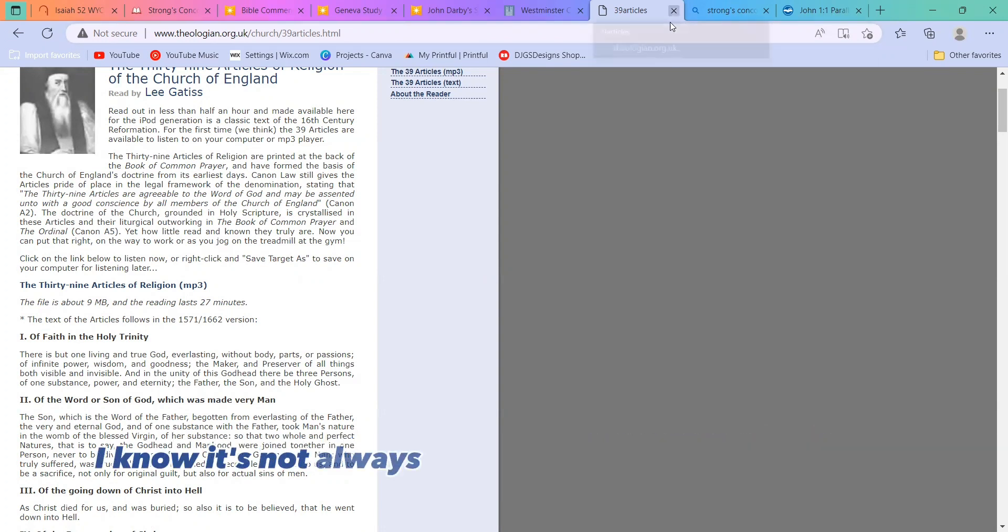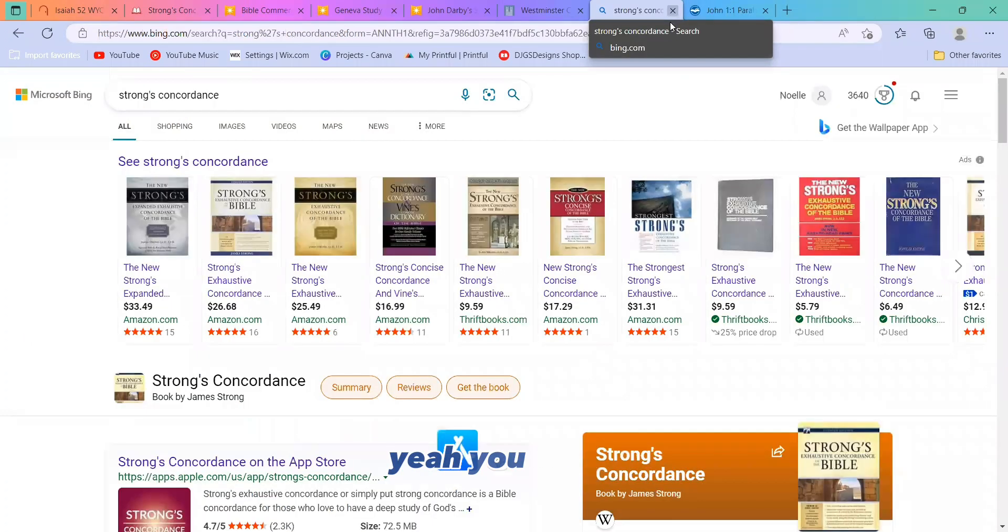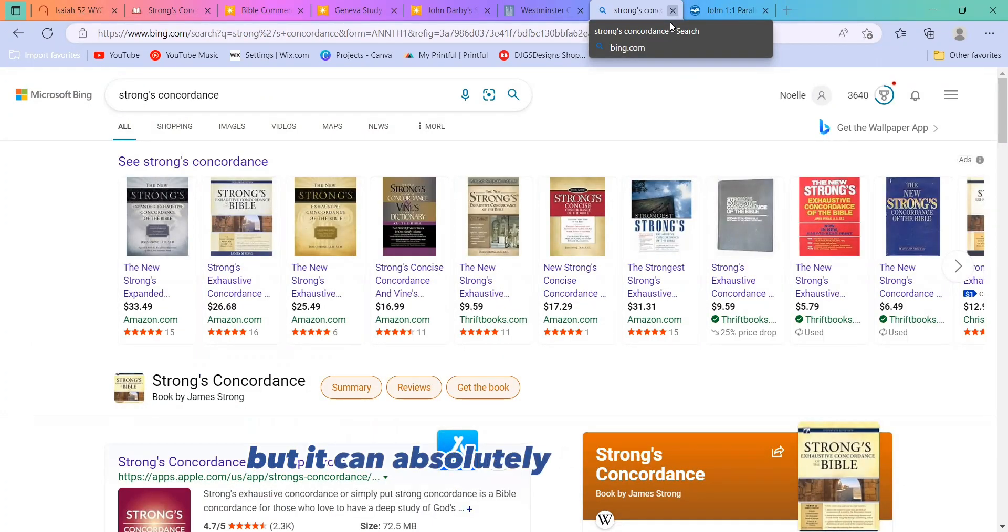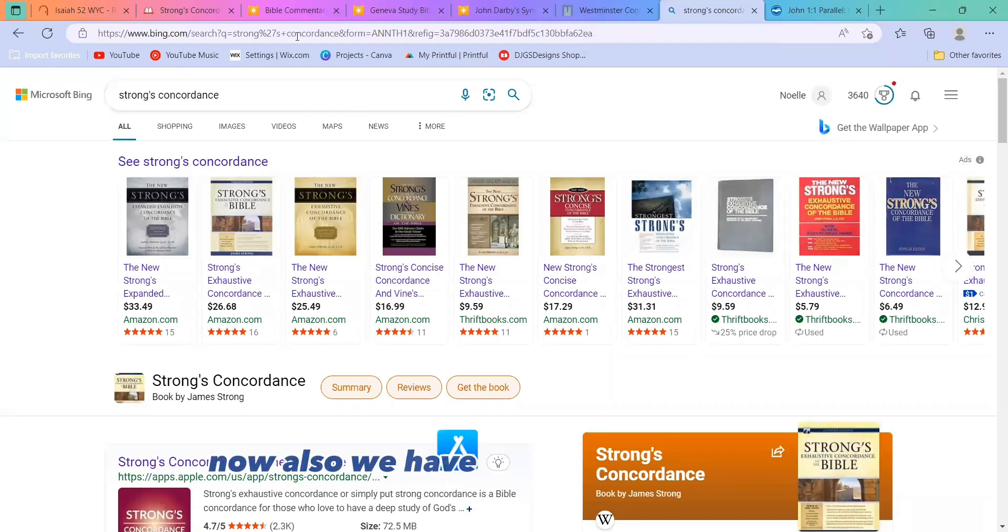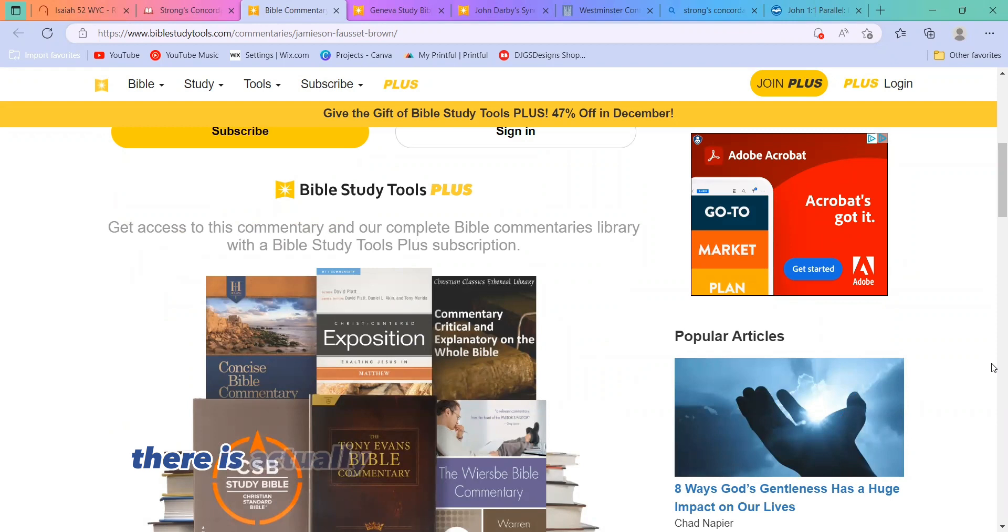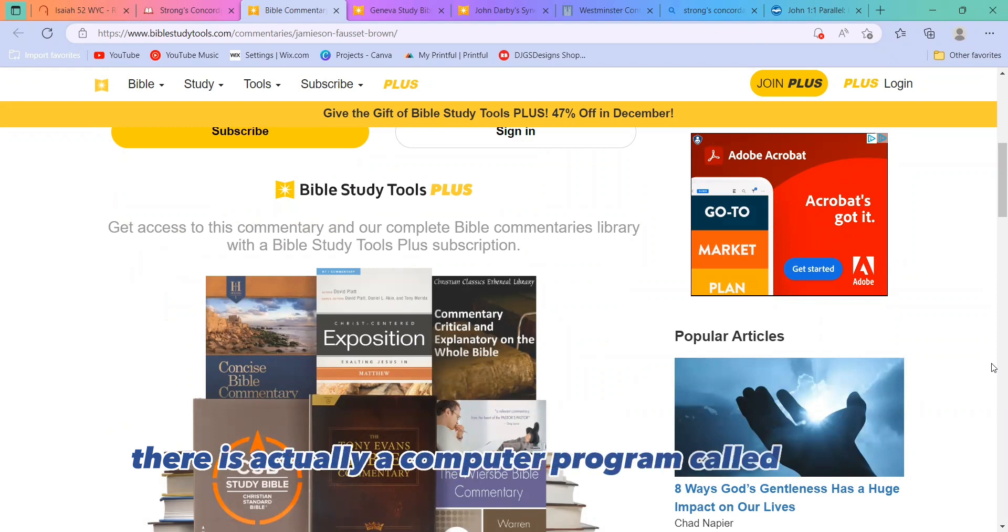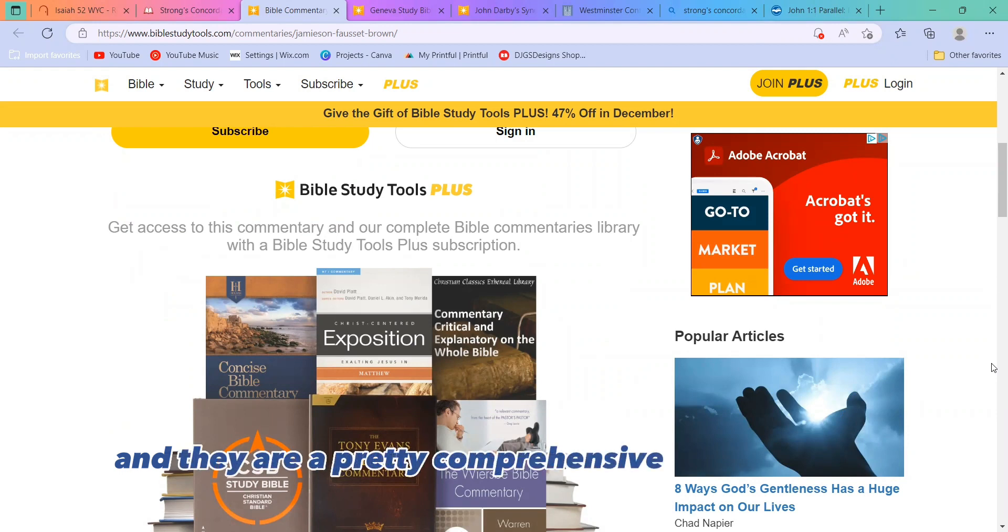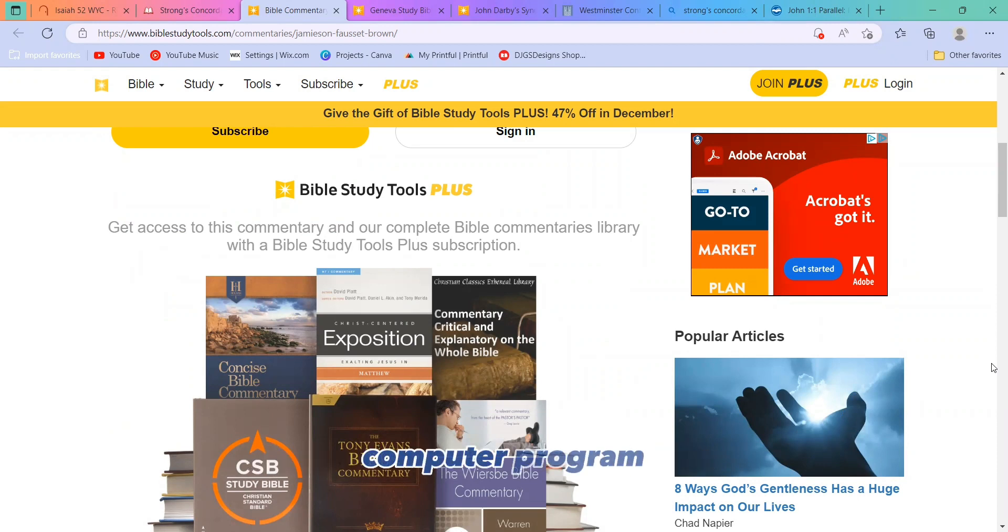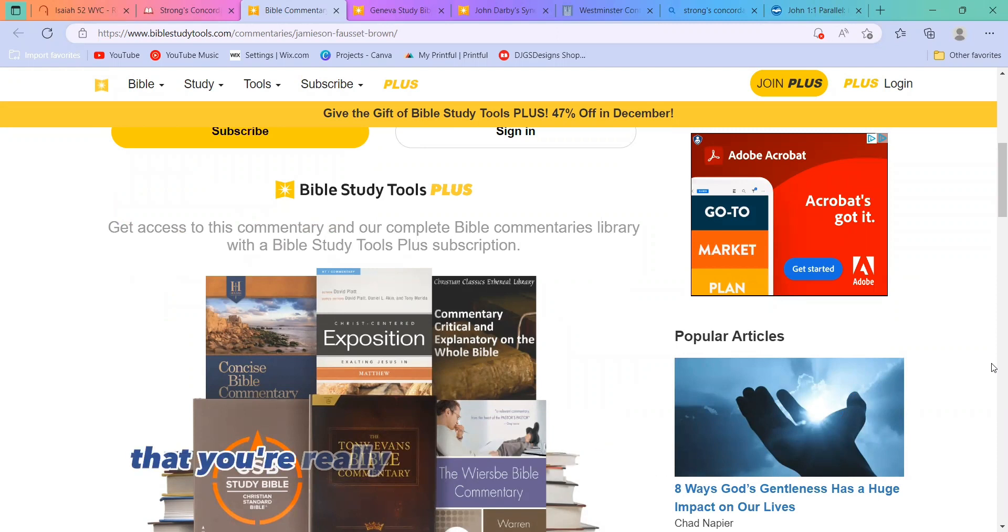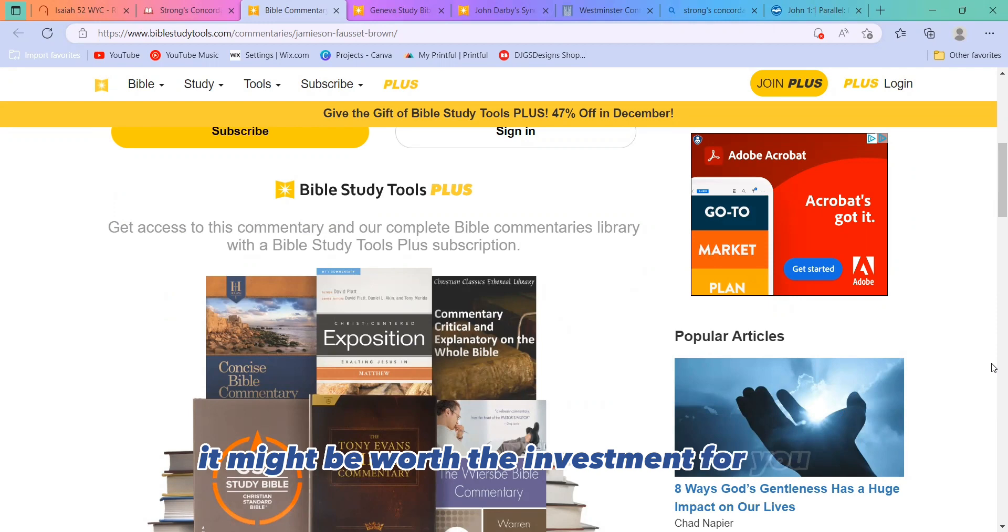I know it's not always the most trustworthy, but it can absolutely have its place. Now, also, we have commentaries online. There is actually a computer program called Logos, and they are a pretty comprehensive study program. Obviously, there is a cost for the computer program. But if this is something that you're really going to be diving into for a while, it might be worth the investment for you.